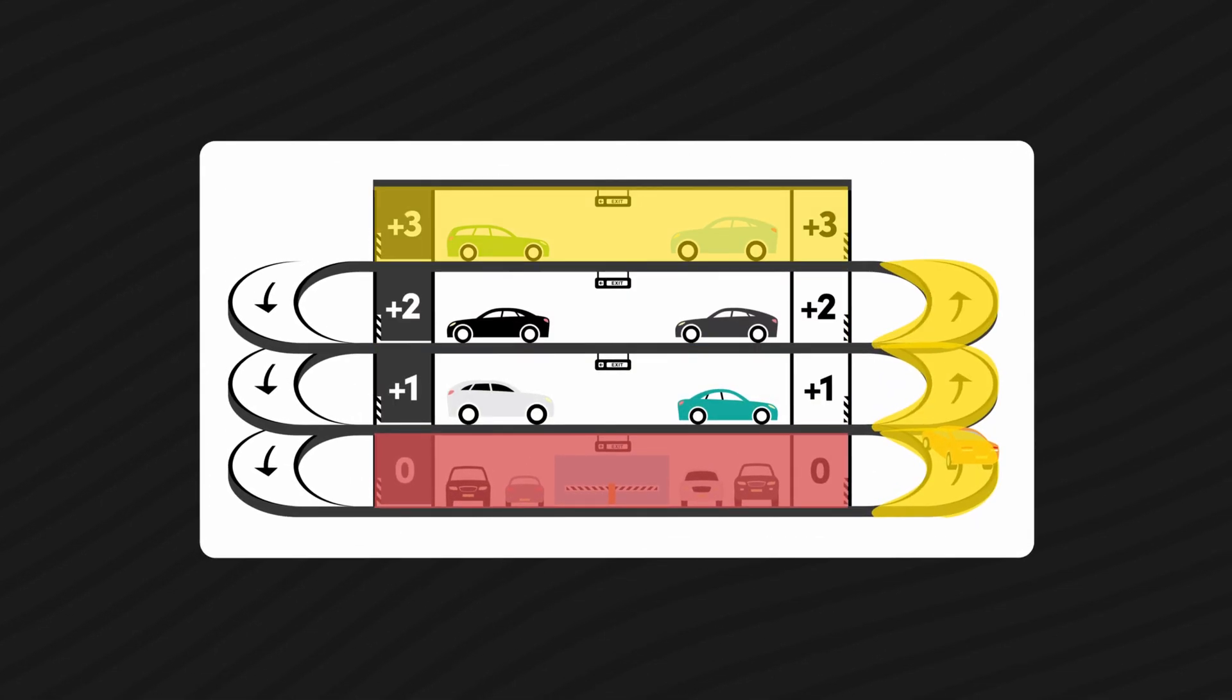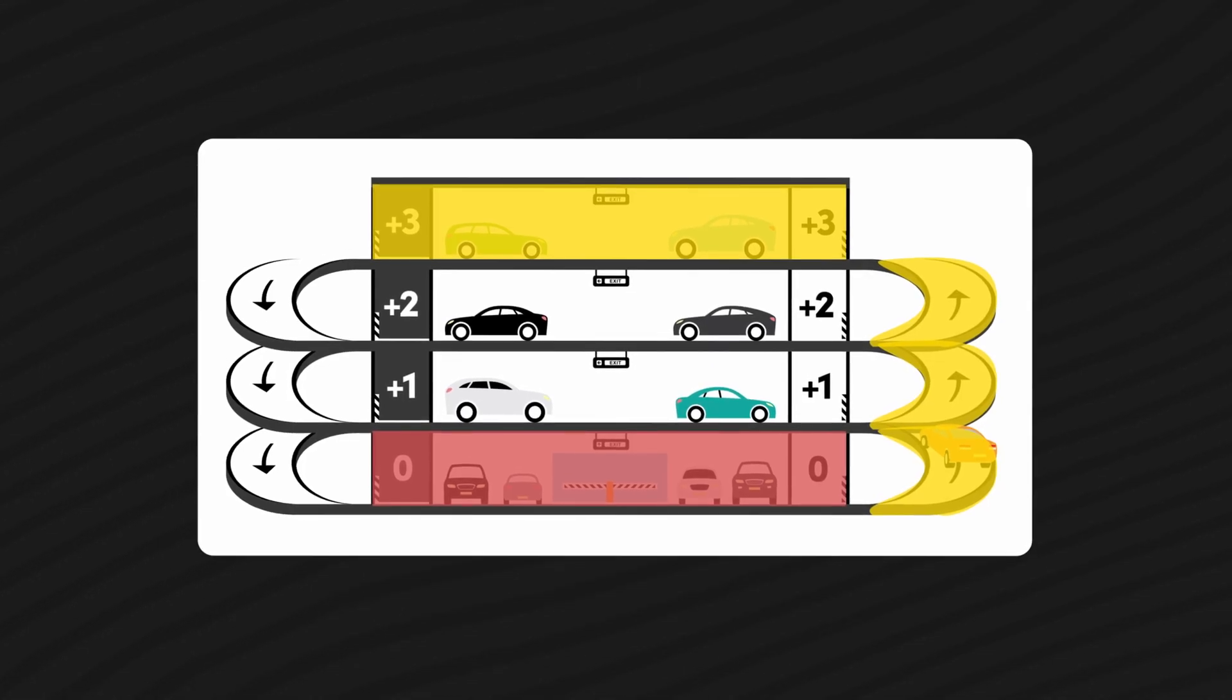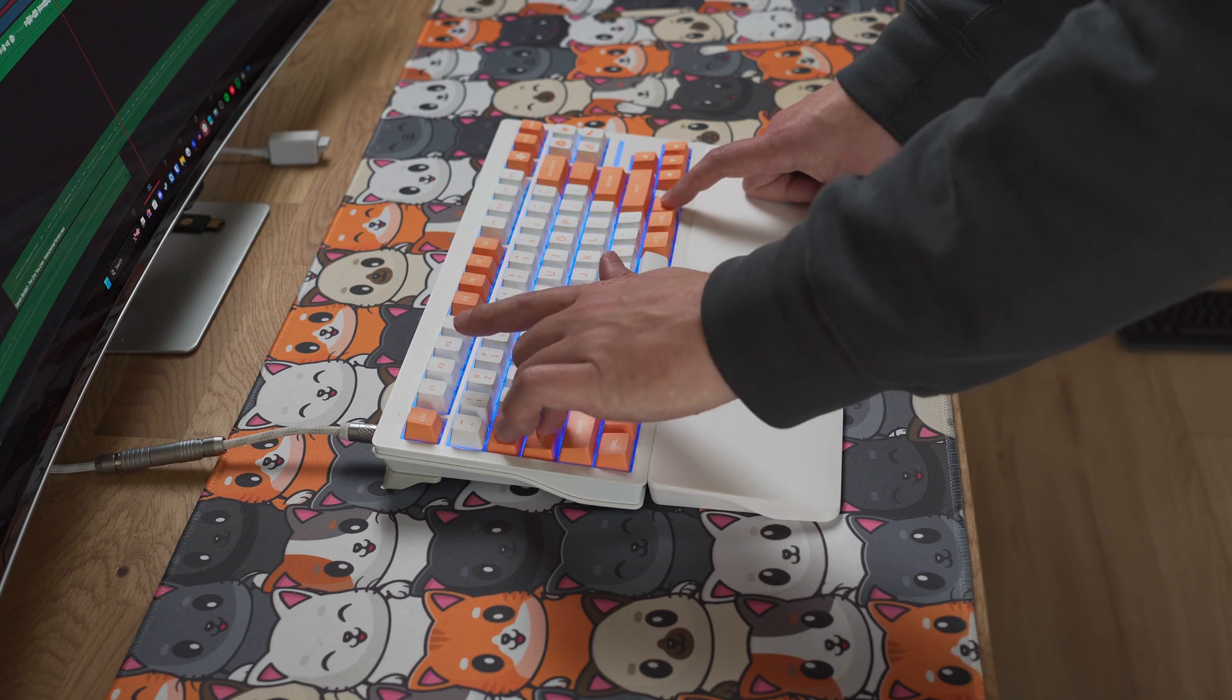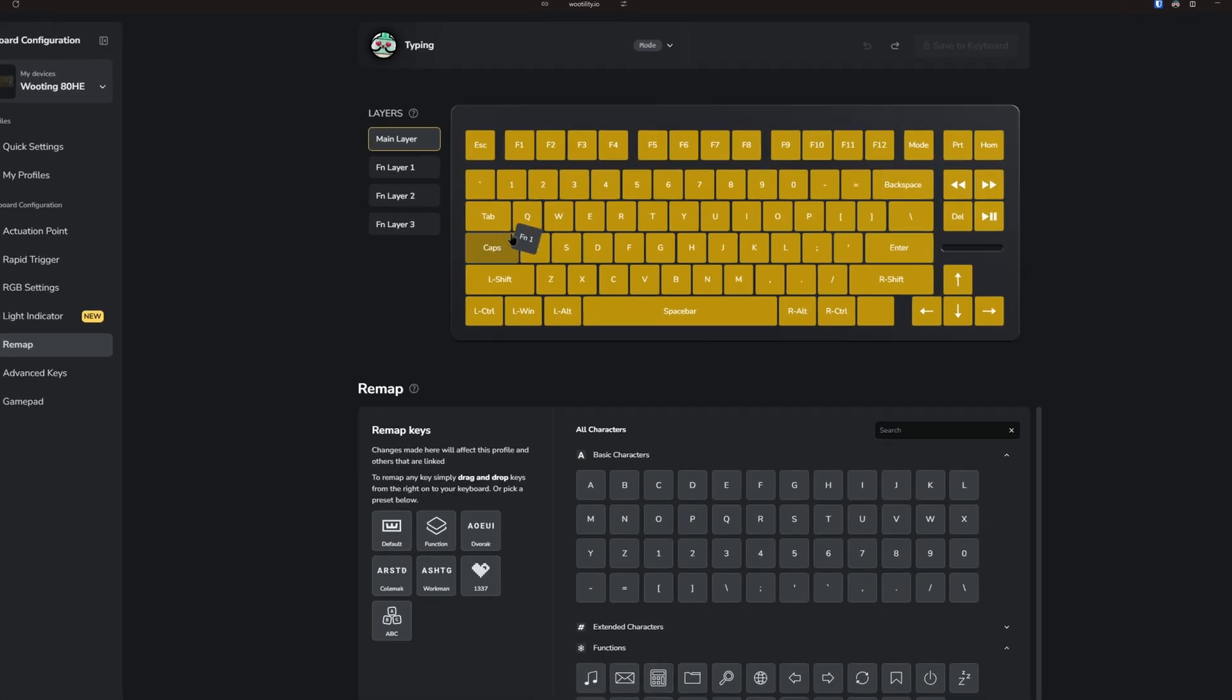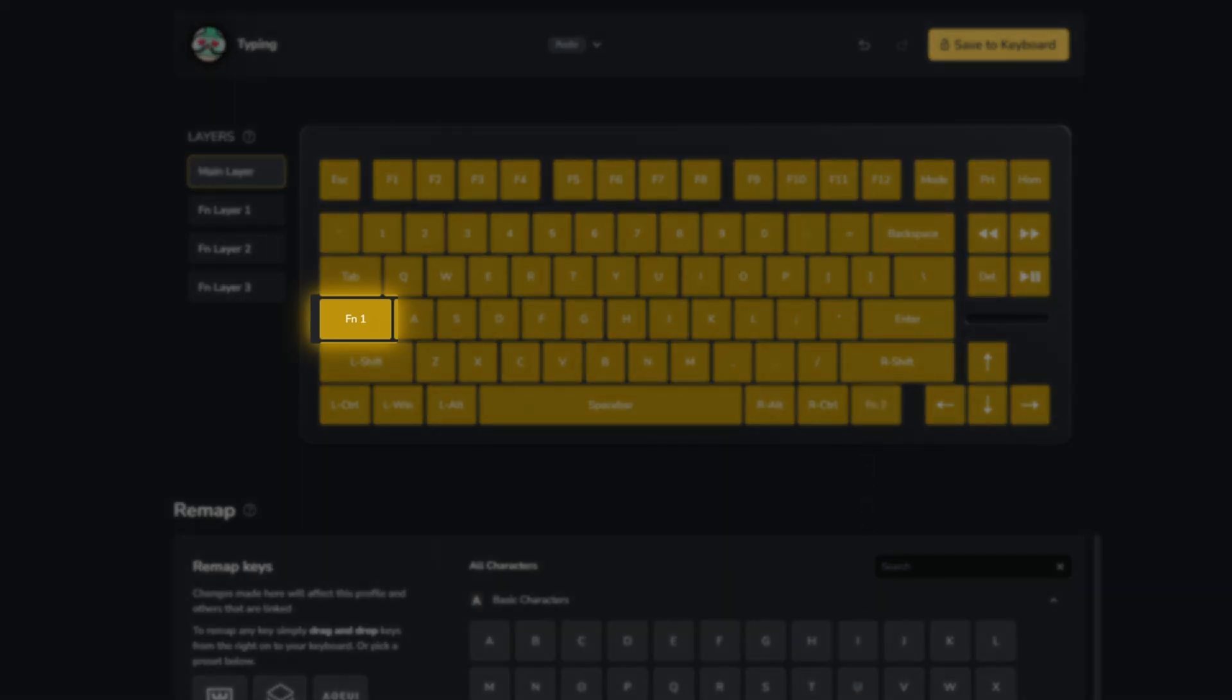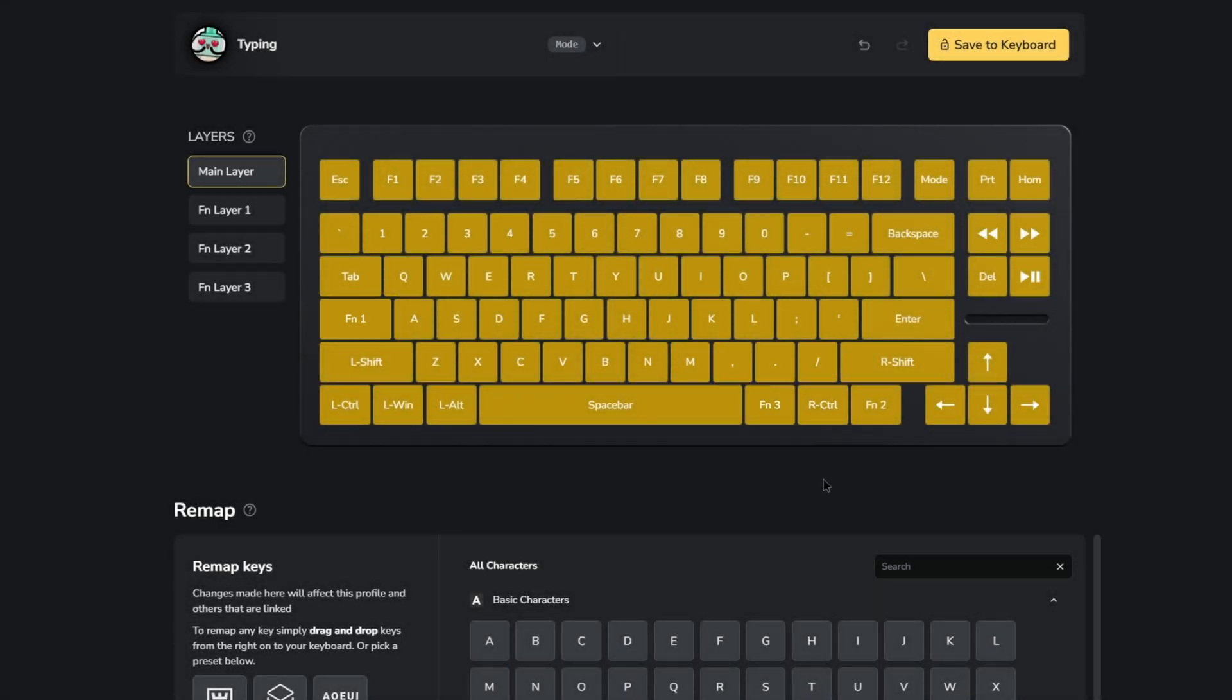However, this can become pretty tedious since you need to hold down a lot of keys at once. A better approach is to assign FN keys to buttons you rarely use on your main layer. For example, I've bound the caps lock key to FN1 since I never use the caps lock anyway.